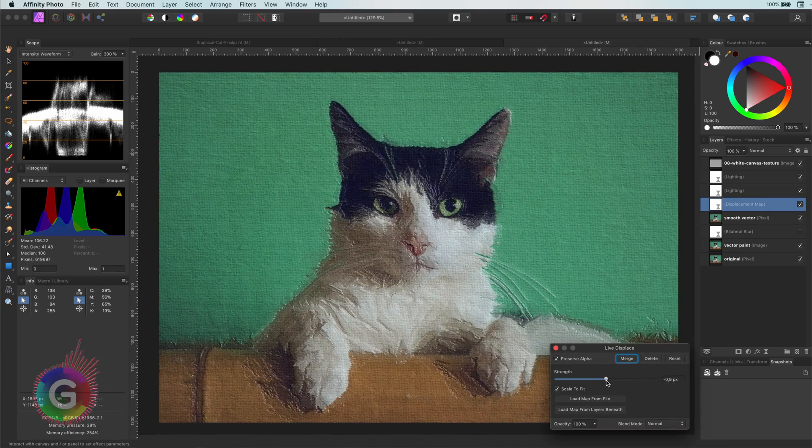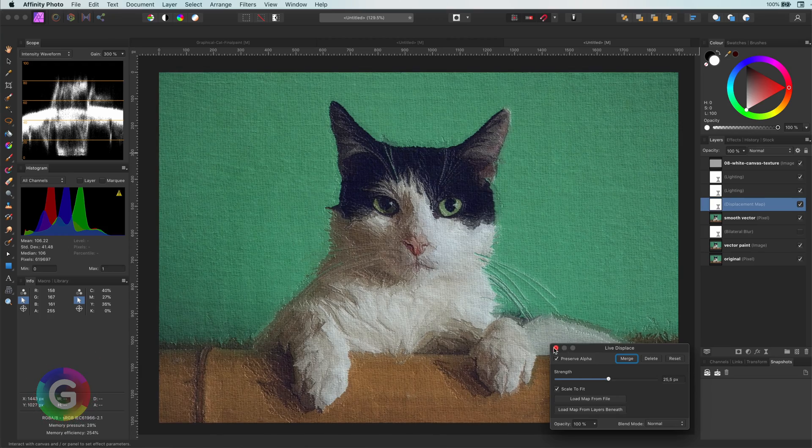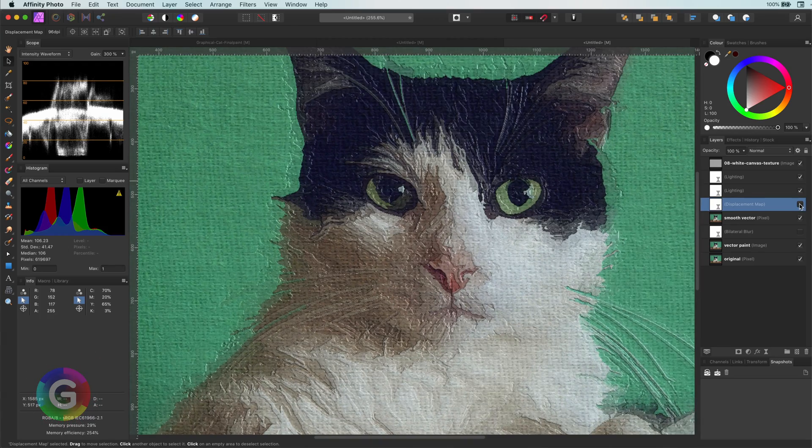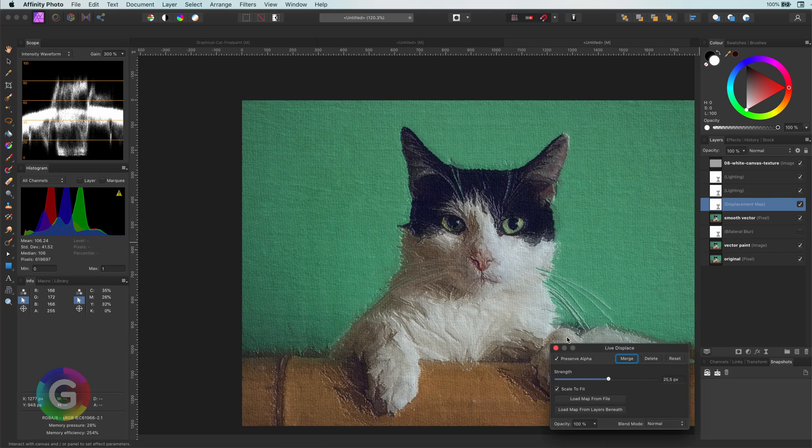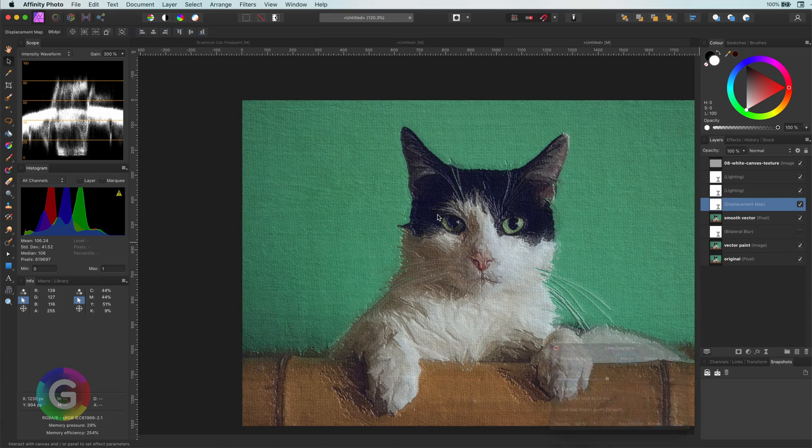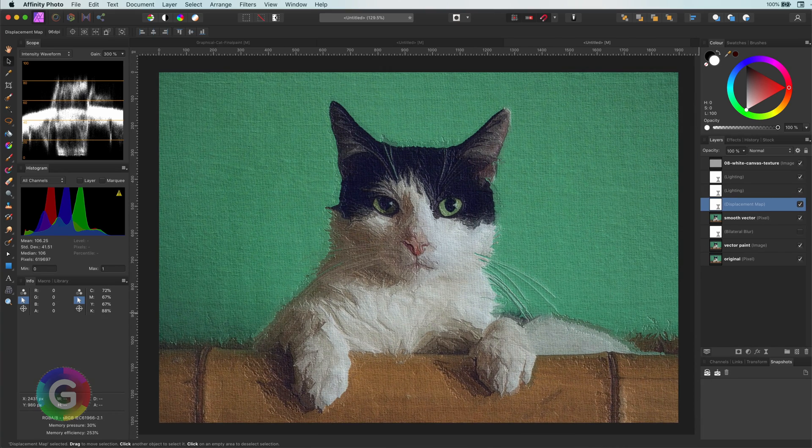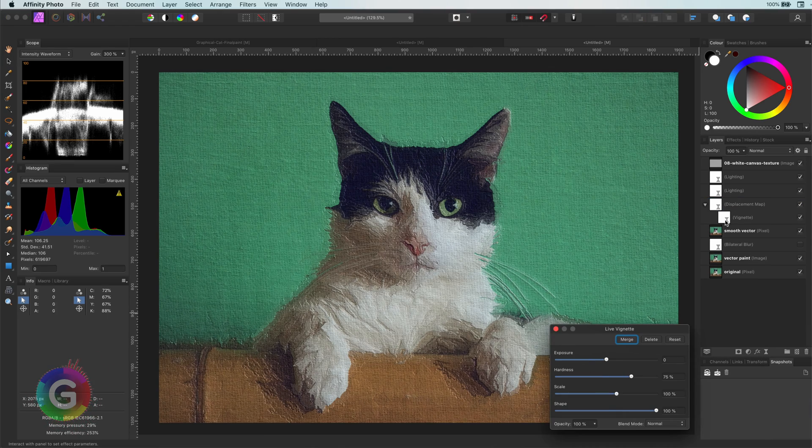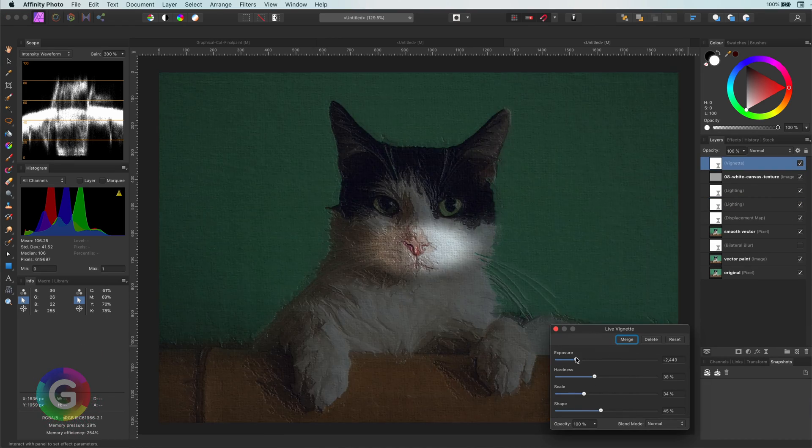Another idea could be to add a vignette, which would work very well with this image.